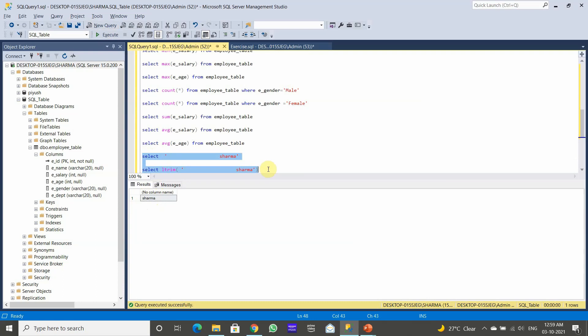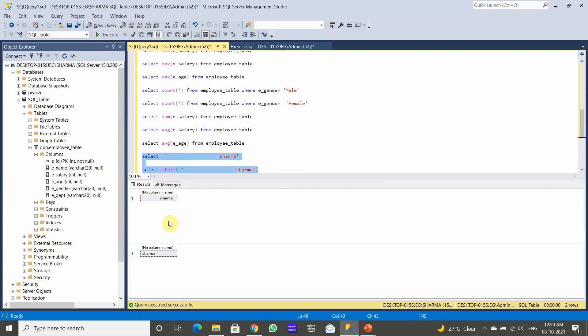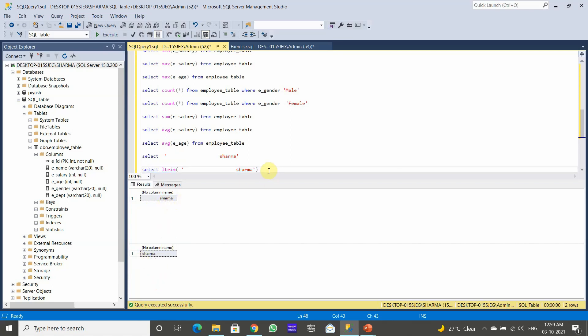You can compare the two results. In the first query the spaces are present, and in the second query after using LTRIM the spaces on the left-hand side of 'Sharma' have been removed.